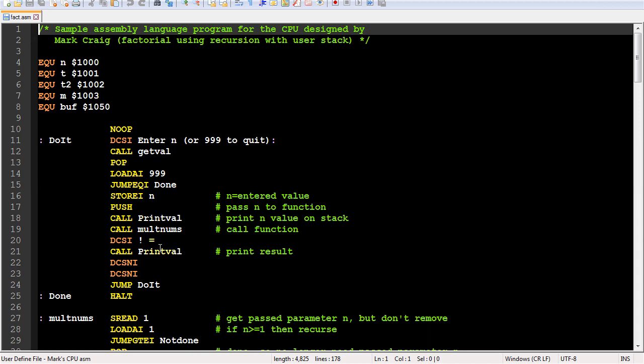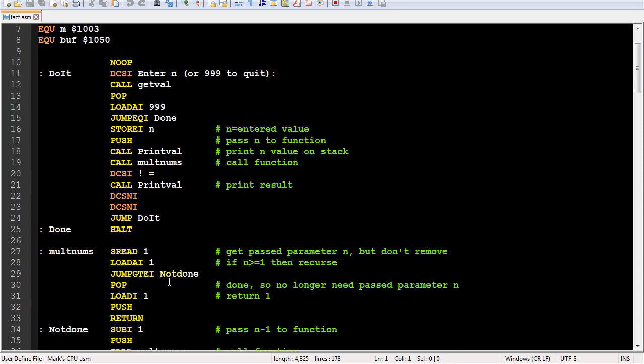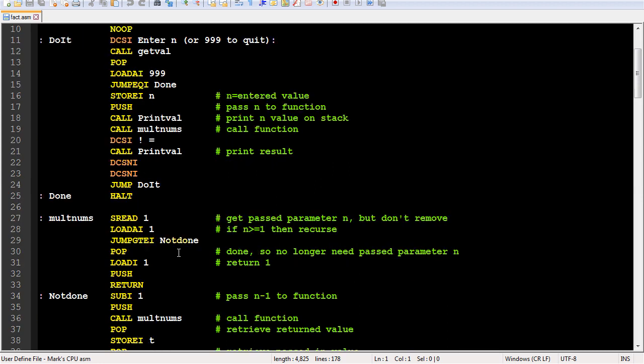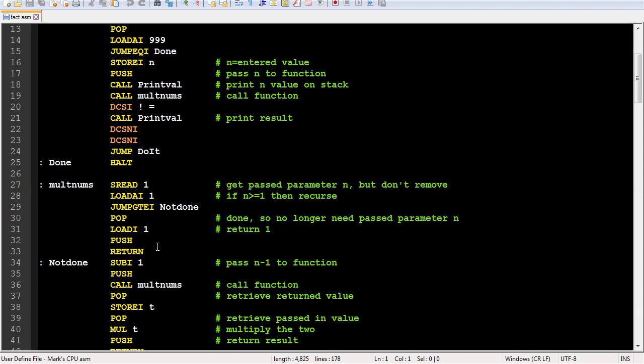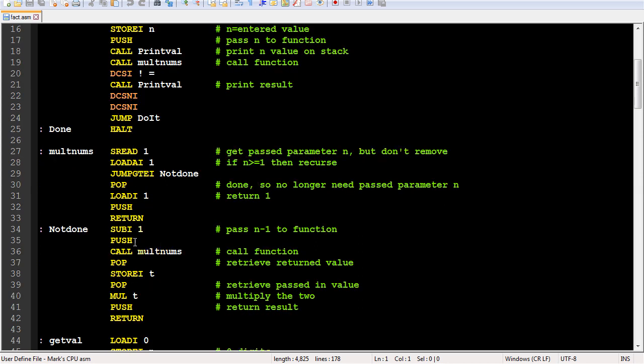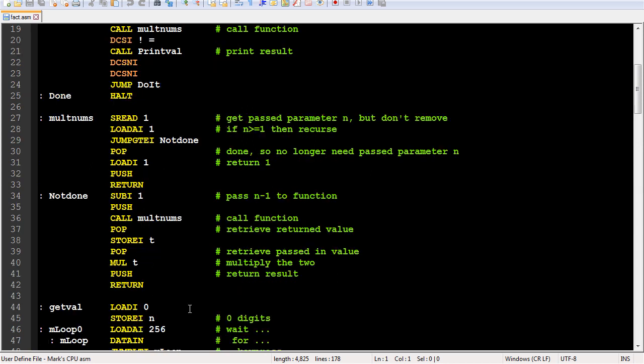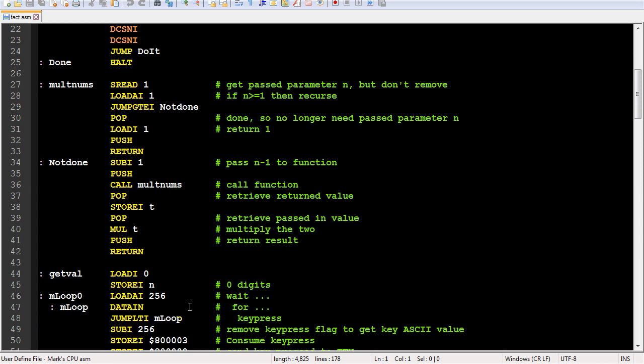In most cases, you would want to. But in this case, I need to send n to multnums, so no need to pop it off and push it back on. I use sread here because I want to read the past value, but I don't want to remove it. By the way, sread and swrite were meant to provide local variable capability to subroutines. Without swrite, I guess I now have immutable local variables.